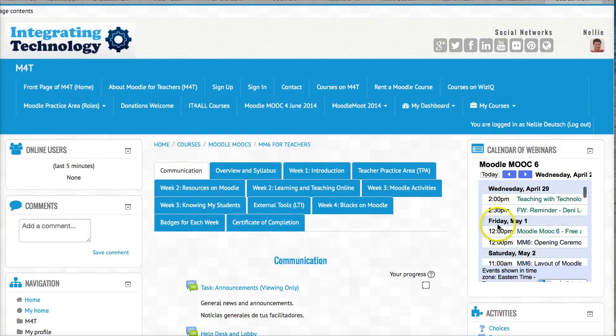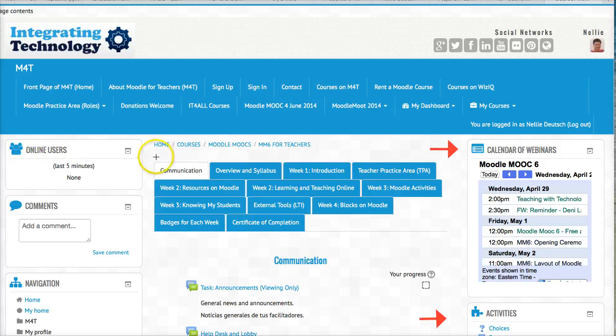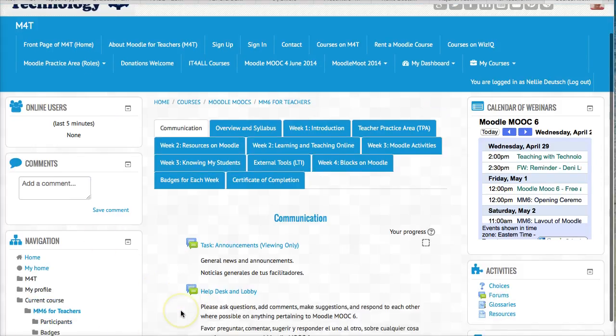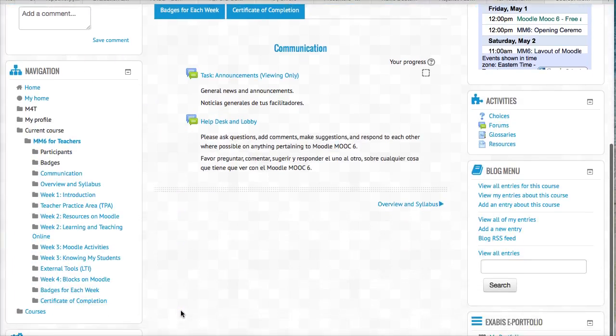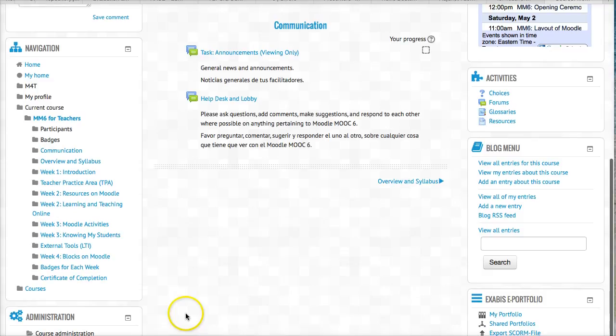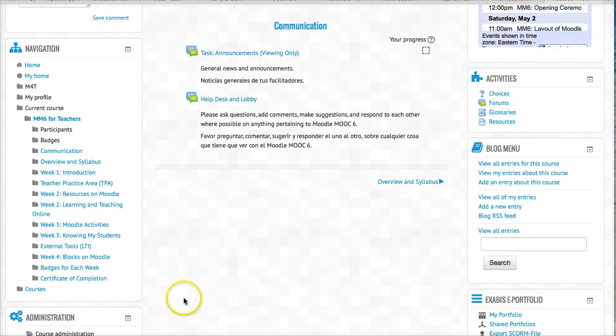Notice there's a calendar of the live events on the right, activities and other things, online users, comment box where you can add your comments here, and other information that I suggest you go through. Like for example, your course administration. Everyone has administration. You're an administrator, even as a student.